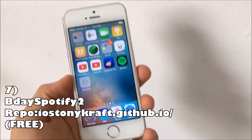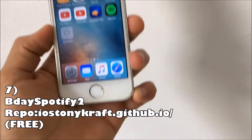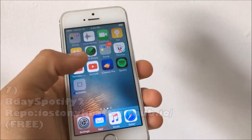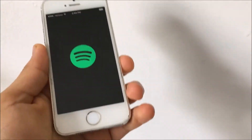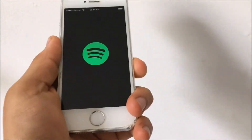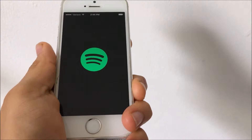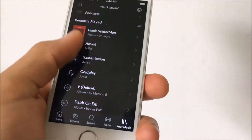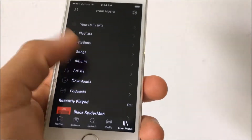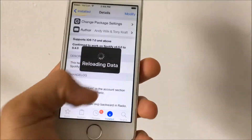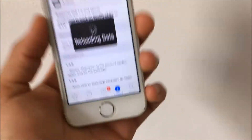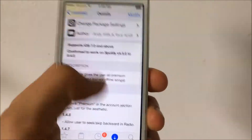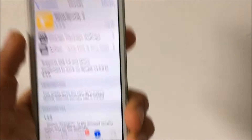Coming in at number seven is BDay Spotify 2. This one does need a repo and all the repos will be in the description. Anyways, it basically gives you Spotify premium features — it's essentially Spotify plus plus but without the ads showing all over. You already know how it works. It basically gives you everything that comes with premium. Anyways, that is BDay Spotify 2.